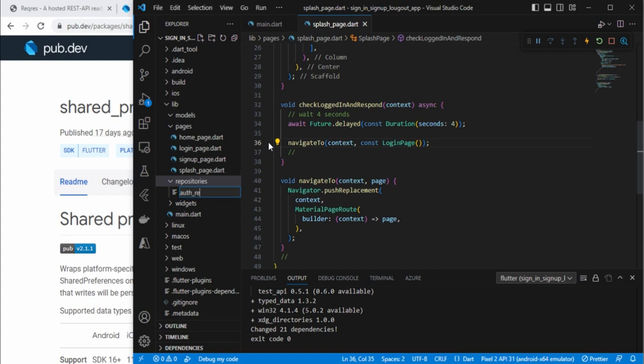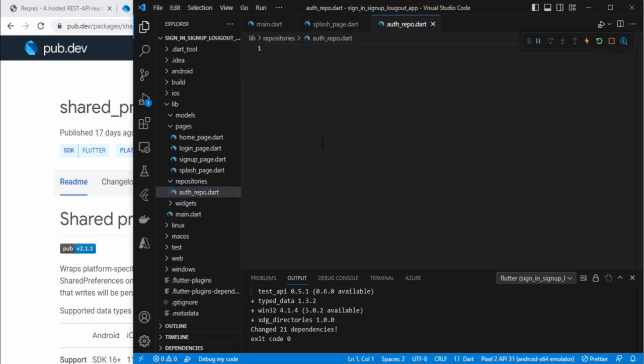I'll add one new file here - let's call it auth_repo.dart. I'm keeping my logic in this repository. If you want, later on you can add more layers like a service layer, or convert it into MVC or MVP - whatever pattern you want. So let's create this authentication repository class.